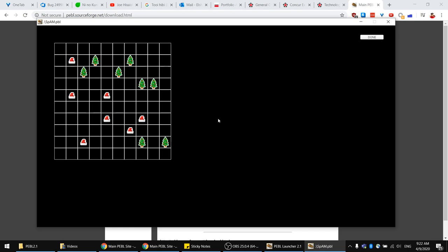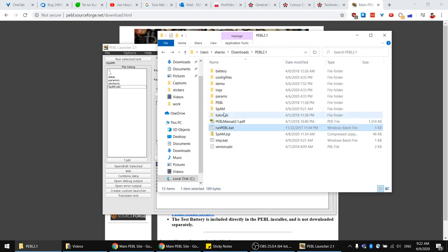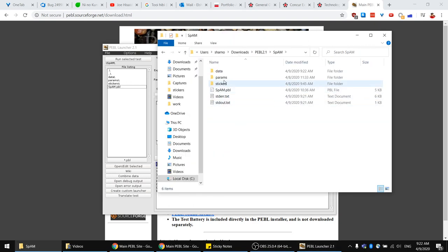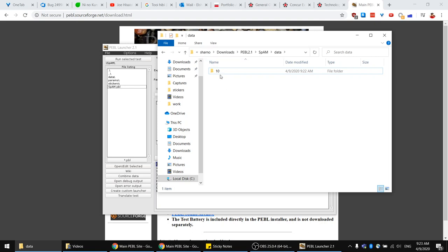After placing all the stickers, click 'done'. As soon as you click done, you see that the participant code increases by one — we were at participant code 10. If you go back to the experiment folder you will find a folder inside the SPAM folder, and this folder has all the recorded data from the trials that were run. You can find the participant number and the CSV file with the data you need.